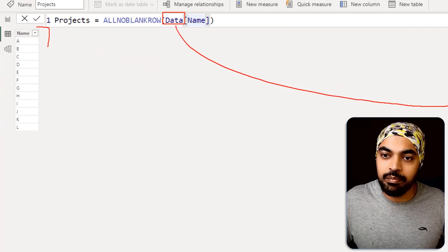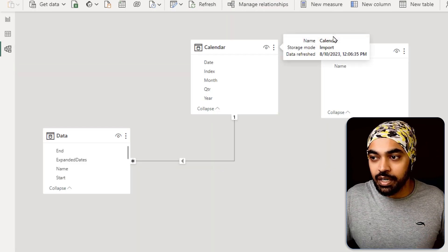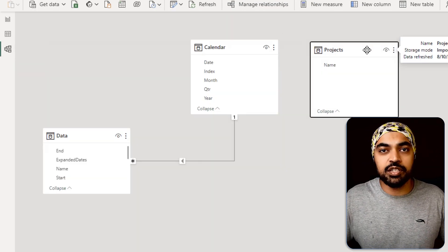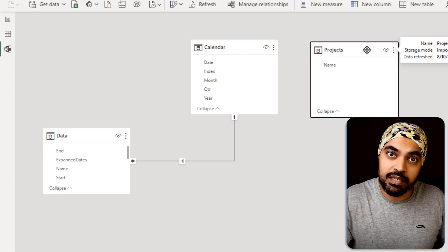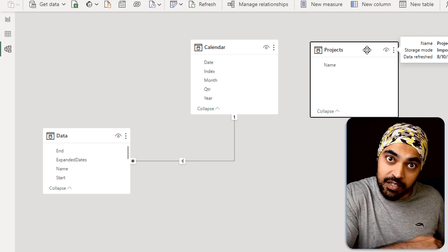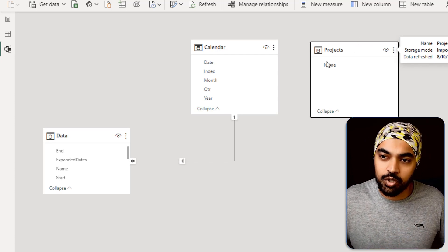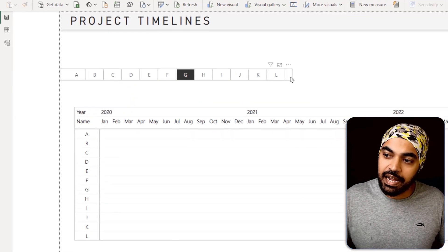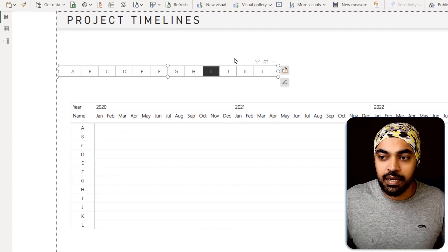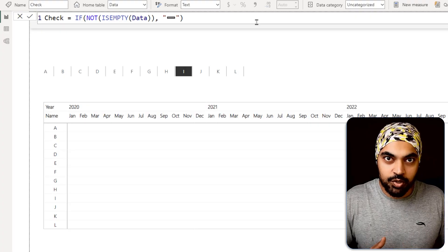This table simply picks up all the unique project names from the data table and makes a disconnected table — it holds no relationship with any other table. It's just for creating the slicer, so that when I click on a project, the table isn't filtered. Instead I have a mechanism to highlight the overlapping months. Using this name column, I've built a slicer placed on screen.